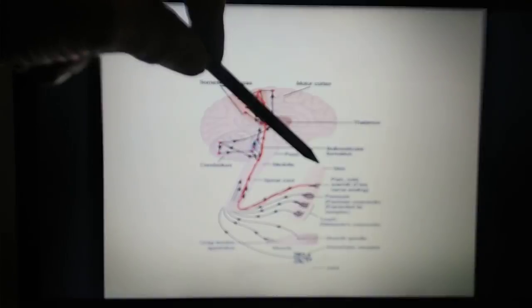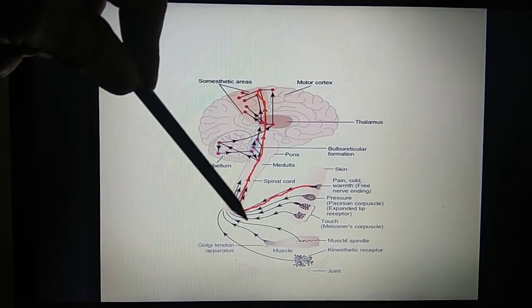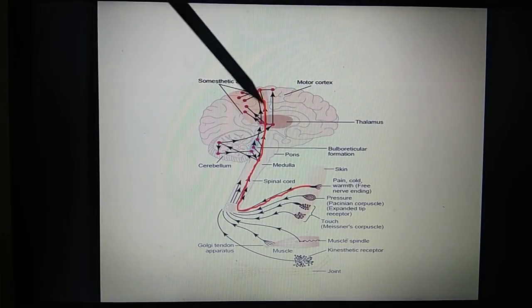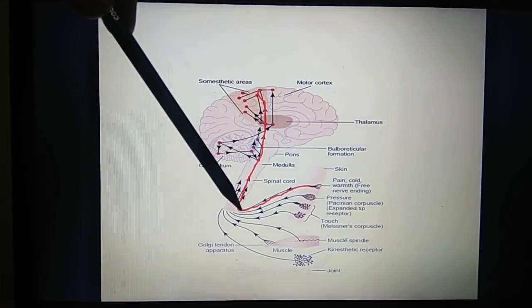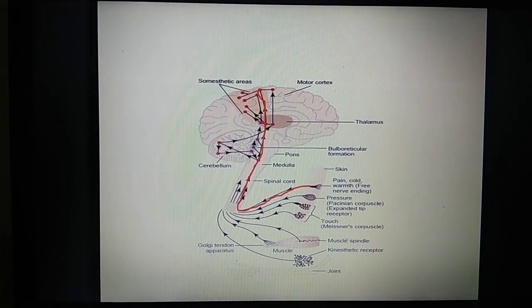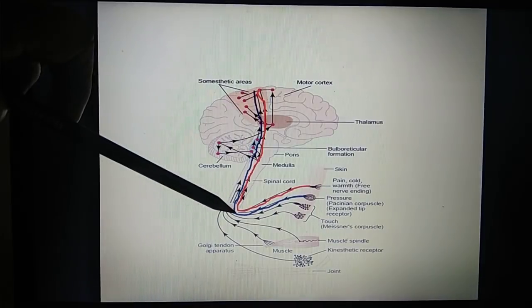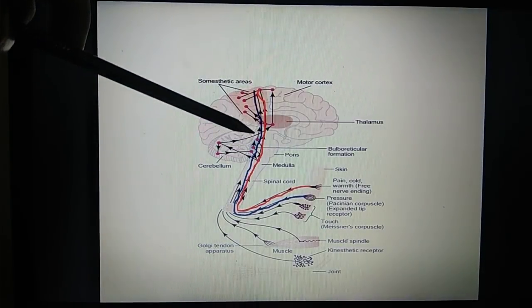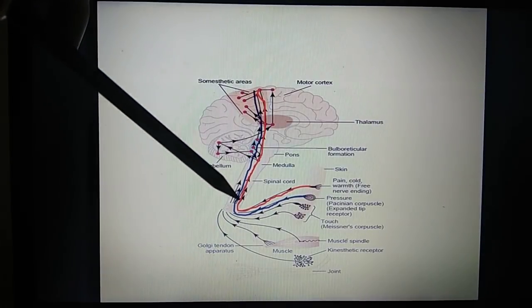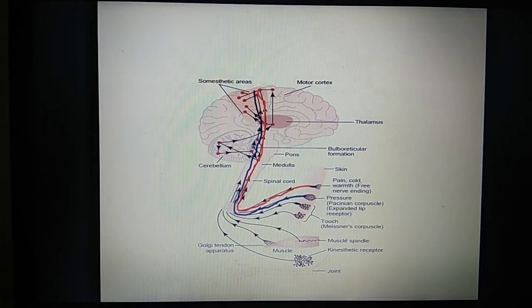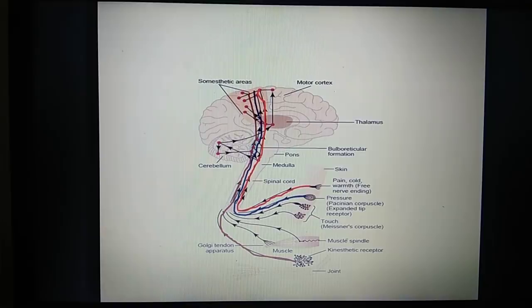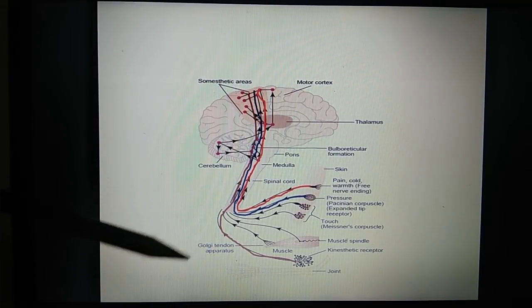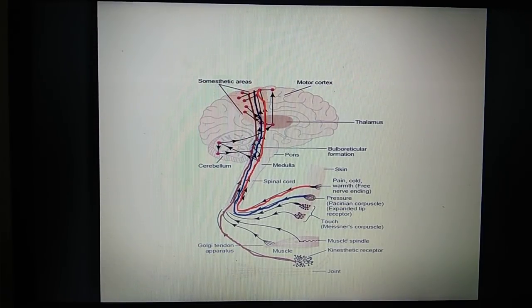For the pain sensation, a separate nerve is coming and going up through the dorsal column tract. For pressure, shown in blue, a separate line and separate nerve tract is carrying sensation right from the receptor up to the thalamus and up to the sensory cortex. Similarly, from the joint sensation, a separate nerve is there — meaning there is a separate pathway for each and every sensation.